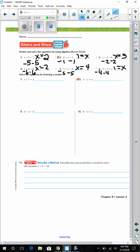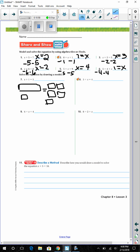The next part says solve the equation by drawing a model. On an equation there are two sides. For number 7: x plus 1 equals 5 — draw one big x tile and one small tile on the left, and five small tiles on the right. We subtract 1 from each side, so x equals 4. Number 8: 3 plus x equals 4 — draw three small tiles and one big x tile on the left, and four small tiles on the right. We subtract 3 from each side, so x equals 1.